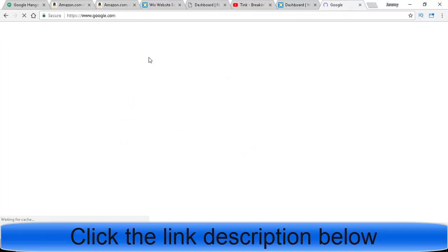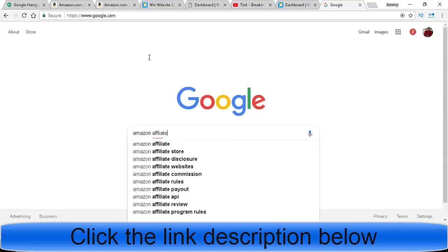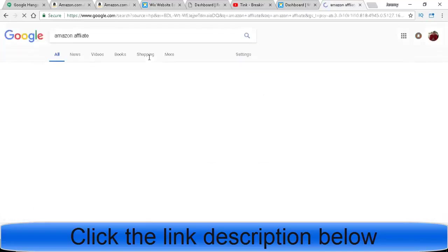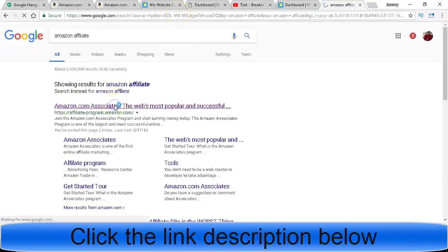Once you do that, it will bring you to the website that I was just on. You just type in Amazon affiliate, boom, and the first website that comes up is right here. You click that.